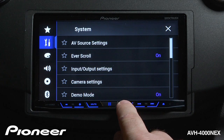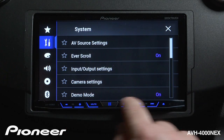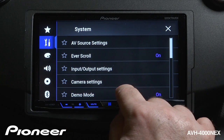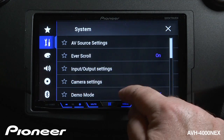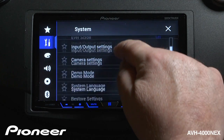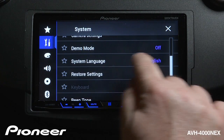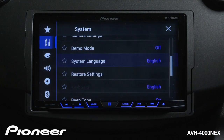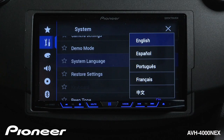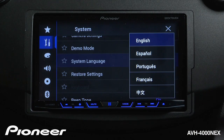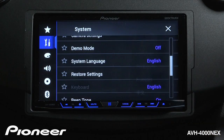Next is our demo mode. Right now the demonstration mode is switched on — if you don't want to see that, you can switch it off. Next is our system language; we have a number of languages to choose from, so just choose the language that you speak.